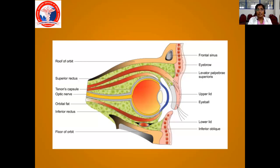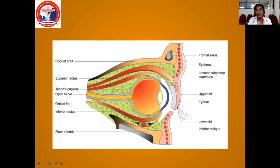This is one more cross section. You can see the levator palpebrae muscle — the LPS muscle coming from behind from the muscle cone in front, and gets inserted into your upper lid. Whenever it contracts, it will help to raise the lid. When this is affected, it cannot raise the lid, and the lids will come down — which we call upper lid ptosis.